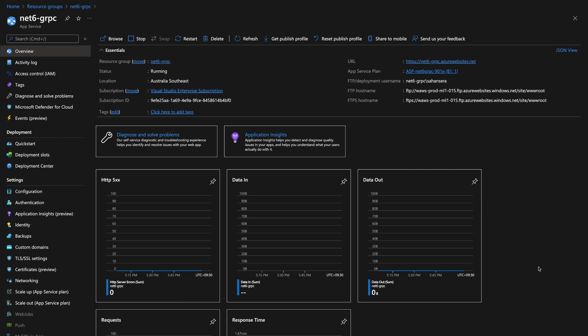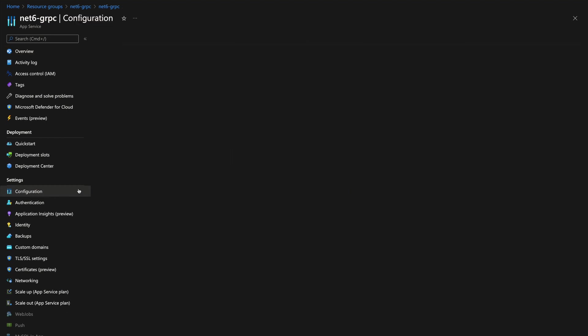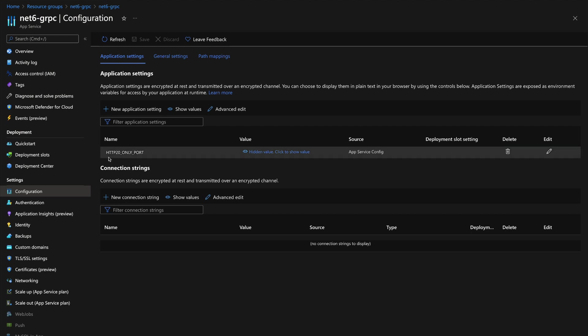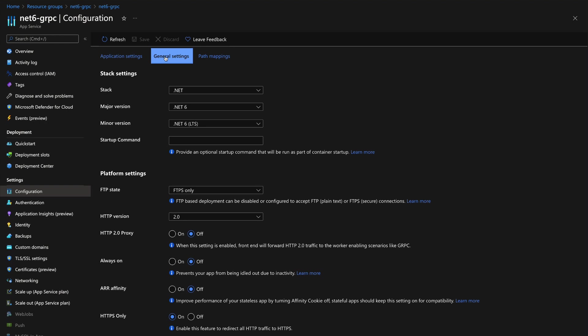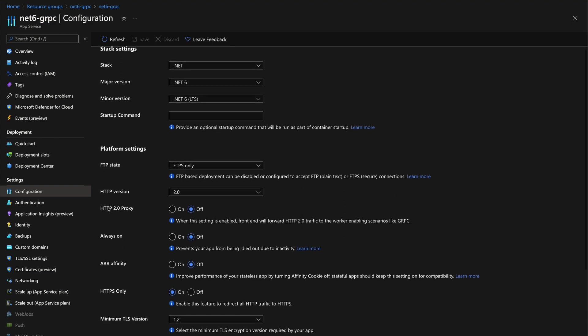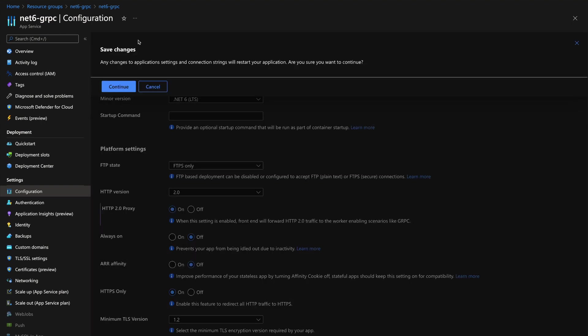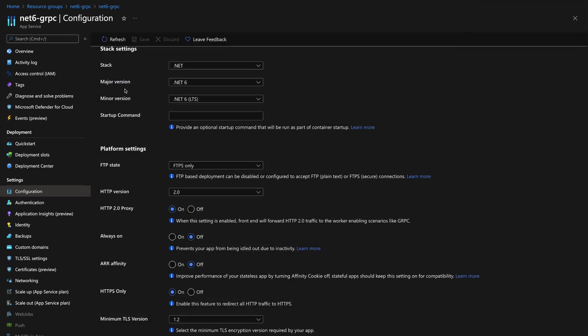Once we're in here, let's make sure that we have some configuration enabled. Let's go to configuration under settings. You need to have this HTTP 2.0 only port, which is essentially going to be our HTTP/2 port that's listening to the traffic coming in. Let's click on general settings. It's set to .NET, .NET 6, so everything is automated from that script. But there is one thing that we can't set from ARM templates, which is this HTTP 2.0 proxy. You need to enable that and click on save.